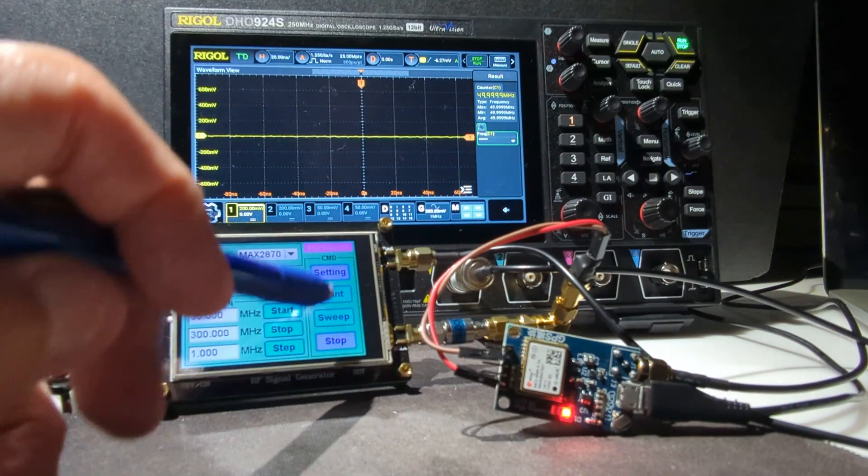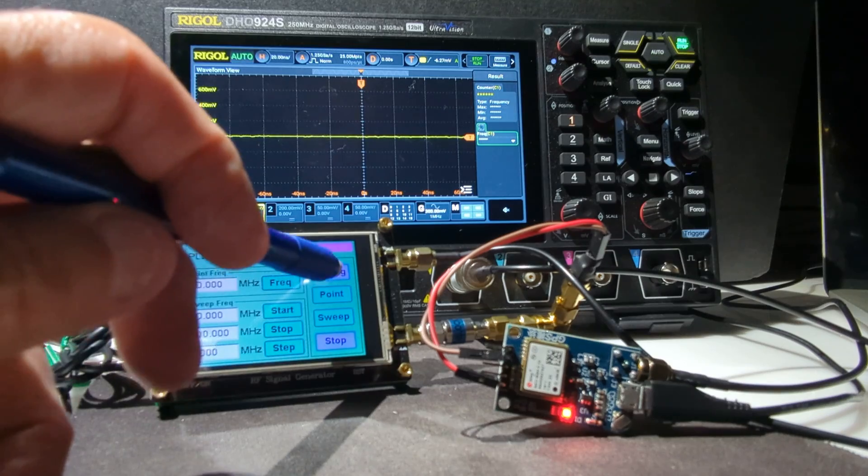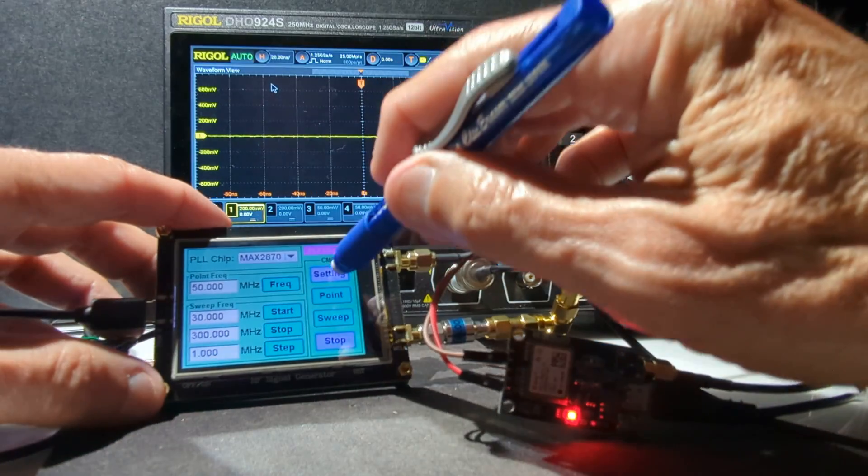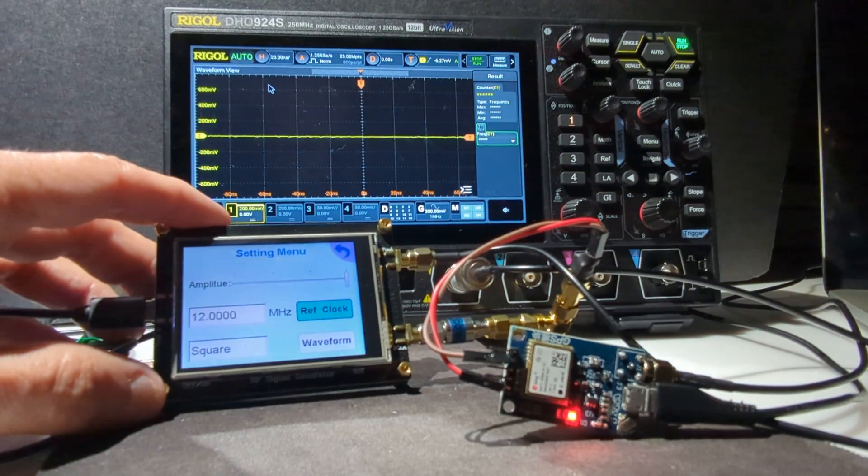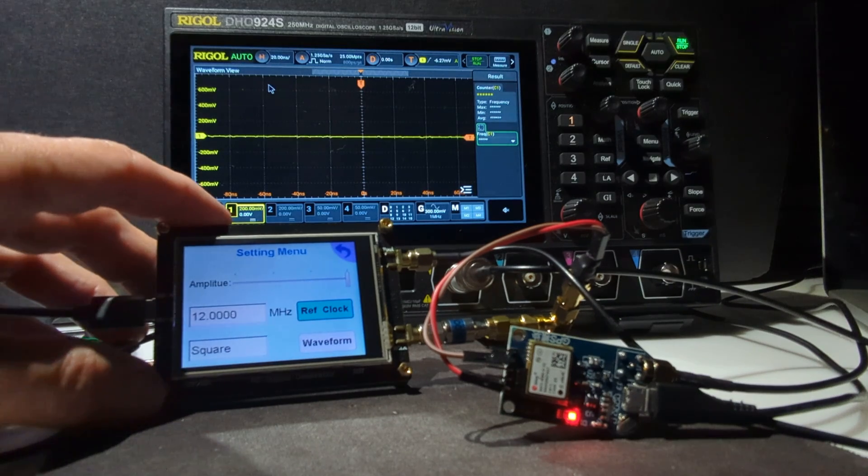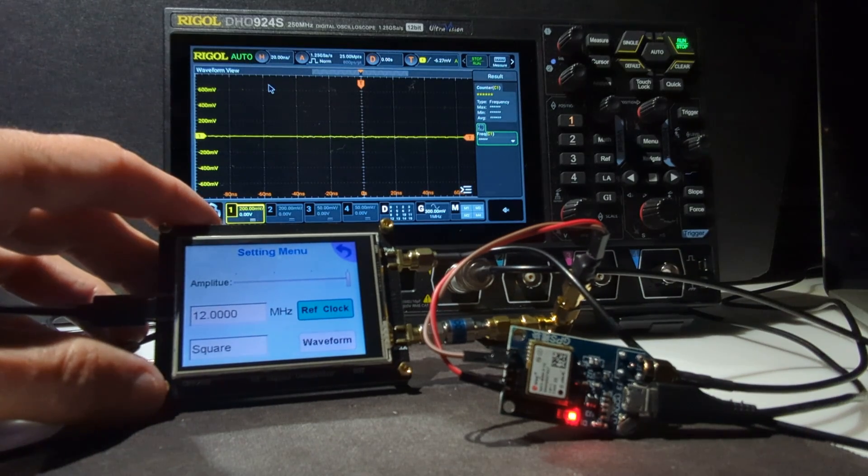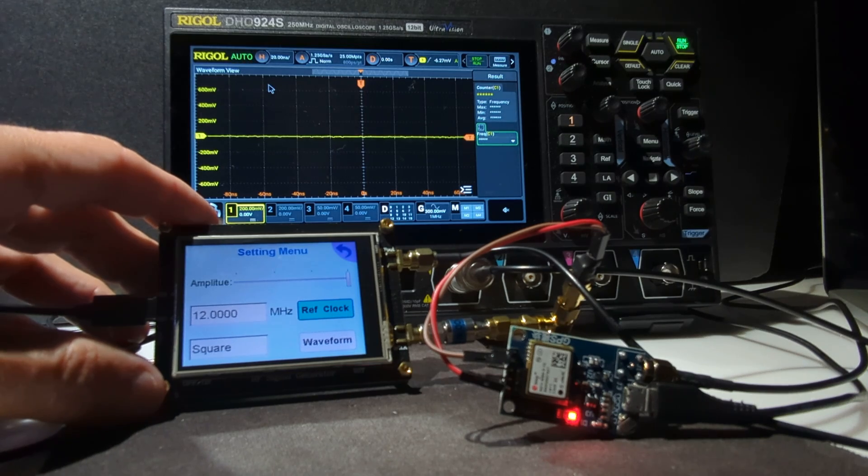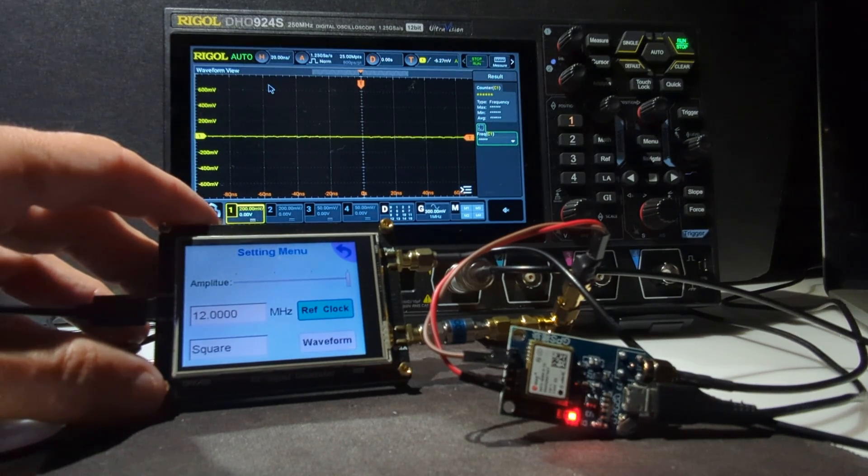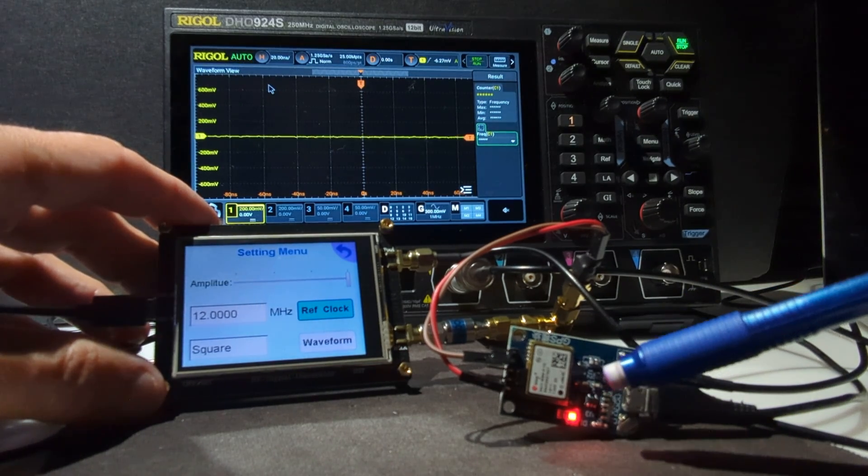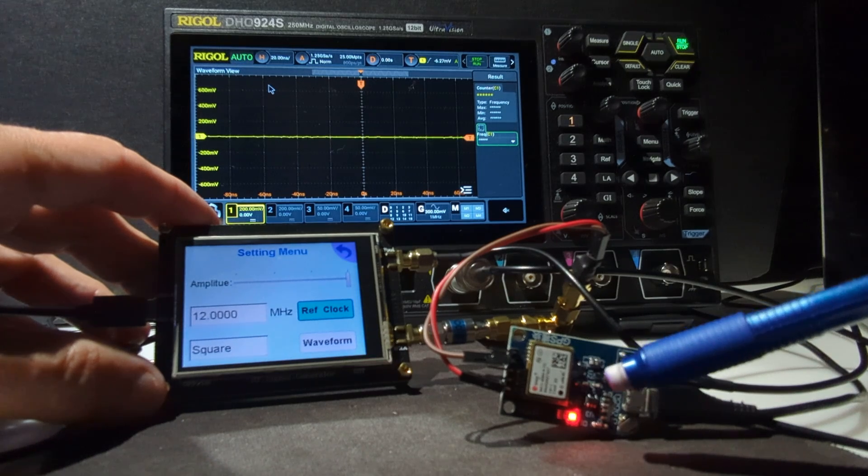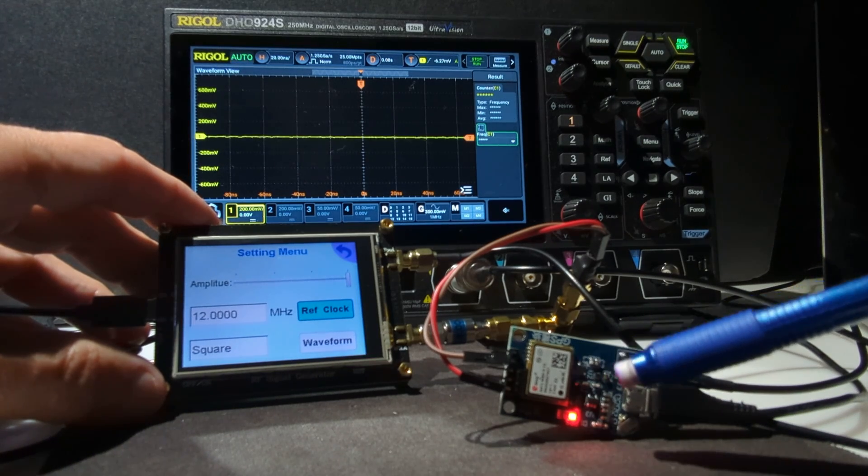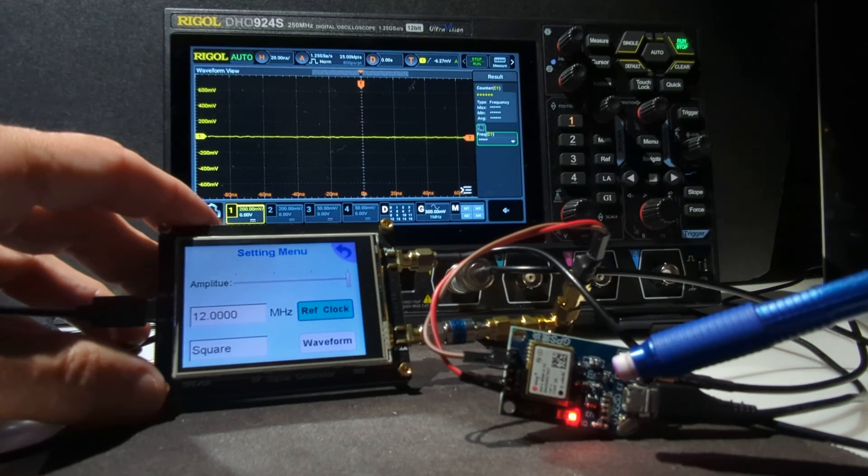is if you go to settings, you can actually set up the reference clock at whatever frequency you want. So the GPS unit is set up using U-Center software from U-Blox to output a 12 MHz square wave.